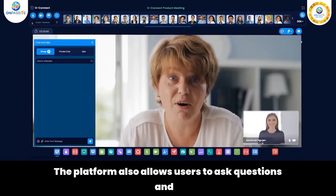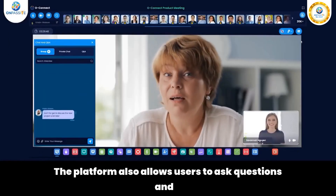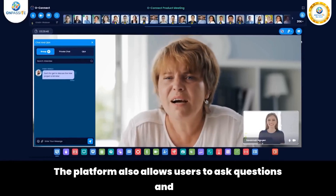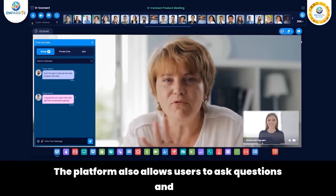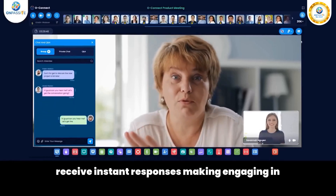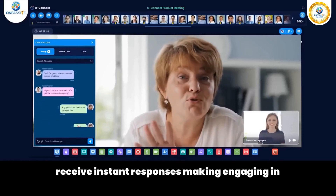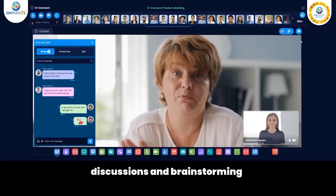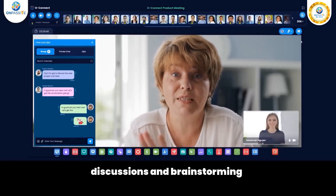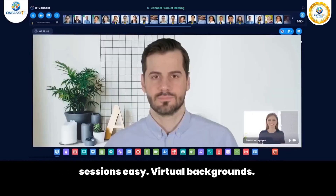Questions: The platform also allows users to ask questions and receive instant responses, making it easy to engage in discussions and brainstorming sessions.